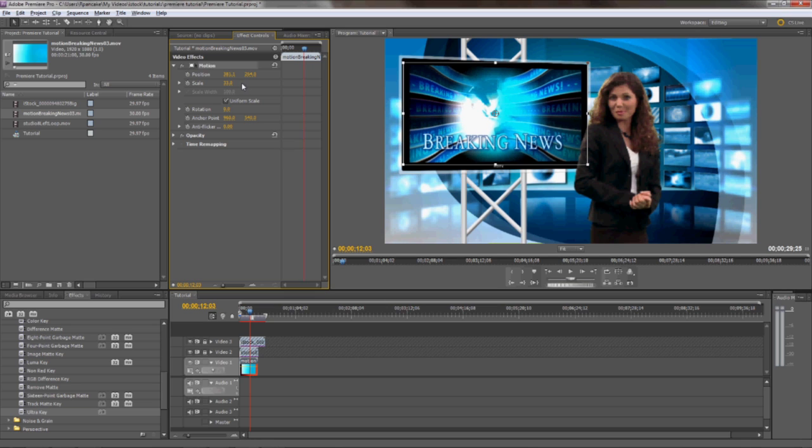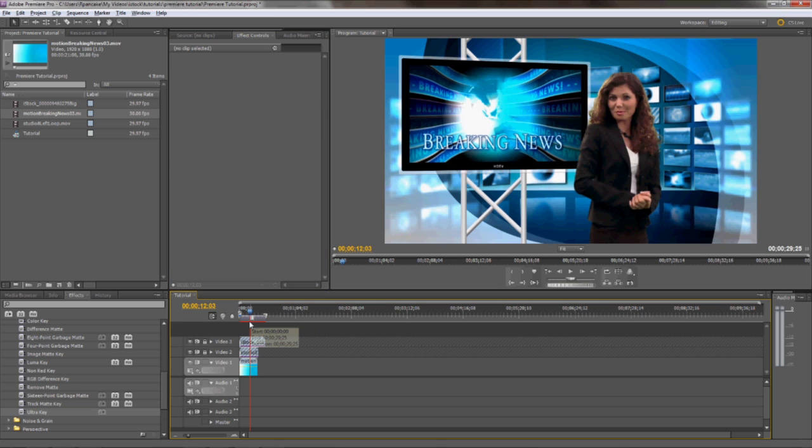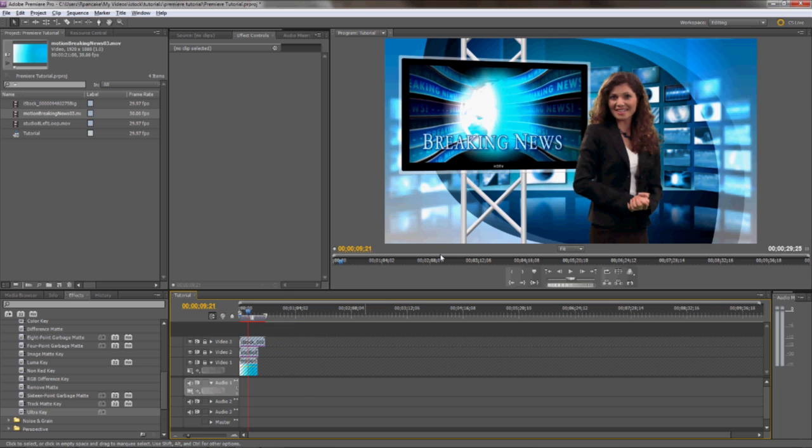So basically, you can edit your B-roll footage to whatever your talent is talking about on this layer, and the monitor will display footage and imagery along with the dialogue of your talent. Once you're finished up, you can render out the movie for web or TV, and that's pretty much about it.